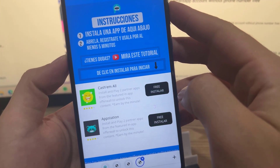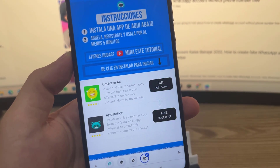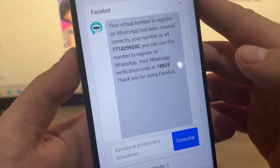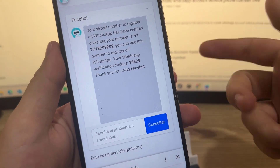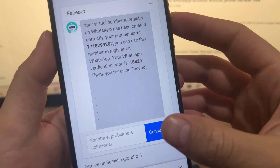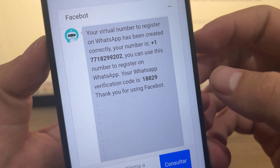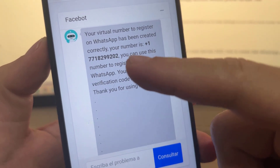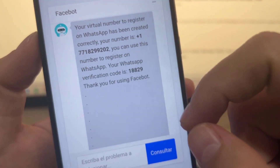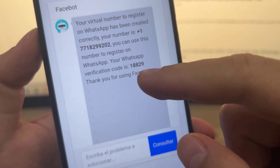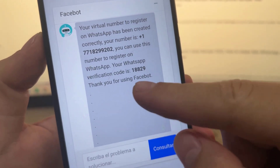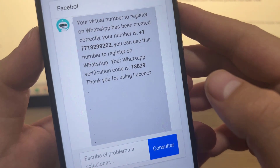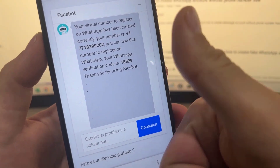I already downloaded the application to confirm my account and generate the virtual number to register on WhatsApp. As you can see, it already answered me automatically and gave me a virtual number from the United States to register on WhatsApp without needing a SIM card. I hope you liked this tutorial — if so, don't forget to subscribe for future videos. Bye.